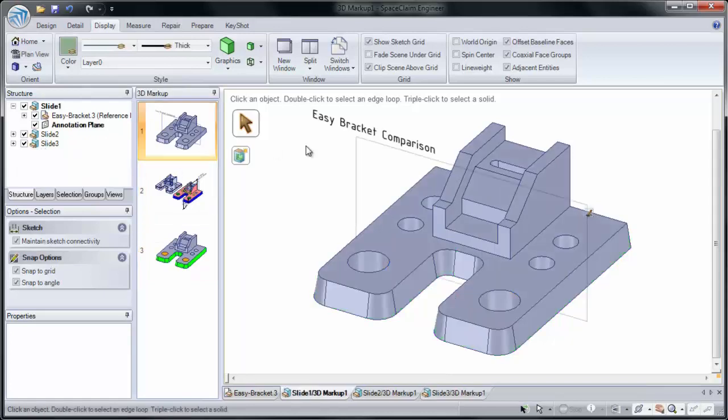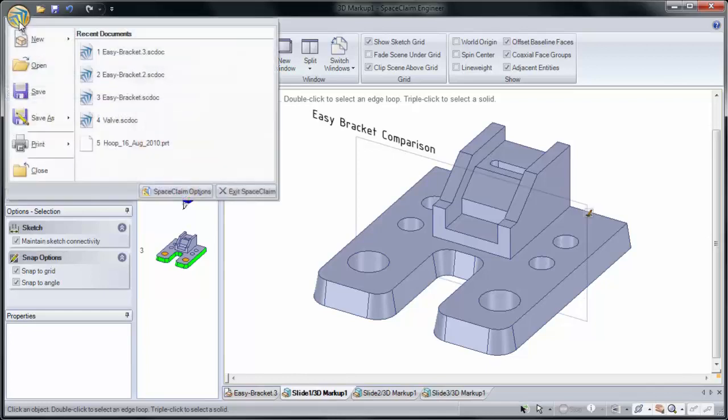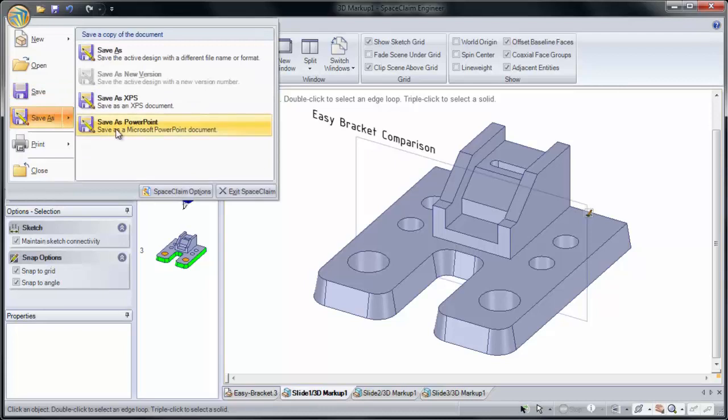Once you've added these changes, you can go and save this in our SpaceClaim application menu as a PowerPoint. This directly exports this design to PowerPoint and allows you to further mark it up there.